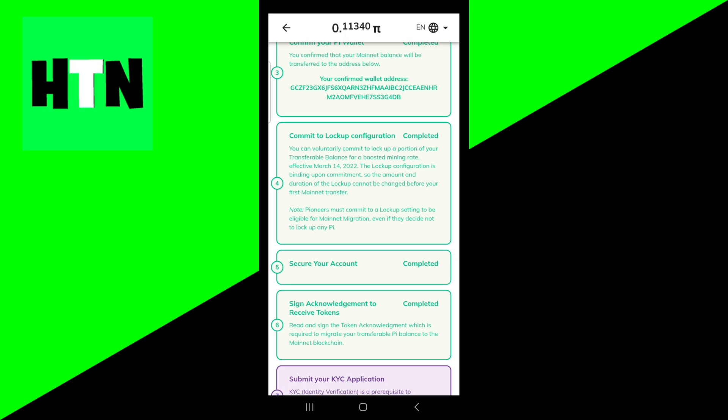Also, just make sure that you're using the latest version of the application. I know that may sound obvious, but sometimes we forget the obvious stuff, so just make sure you have the most recent version of the Pi Network application.